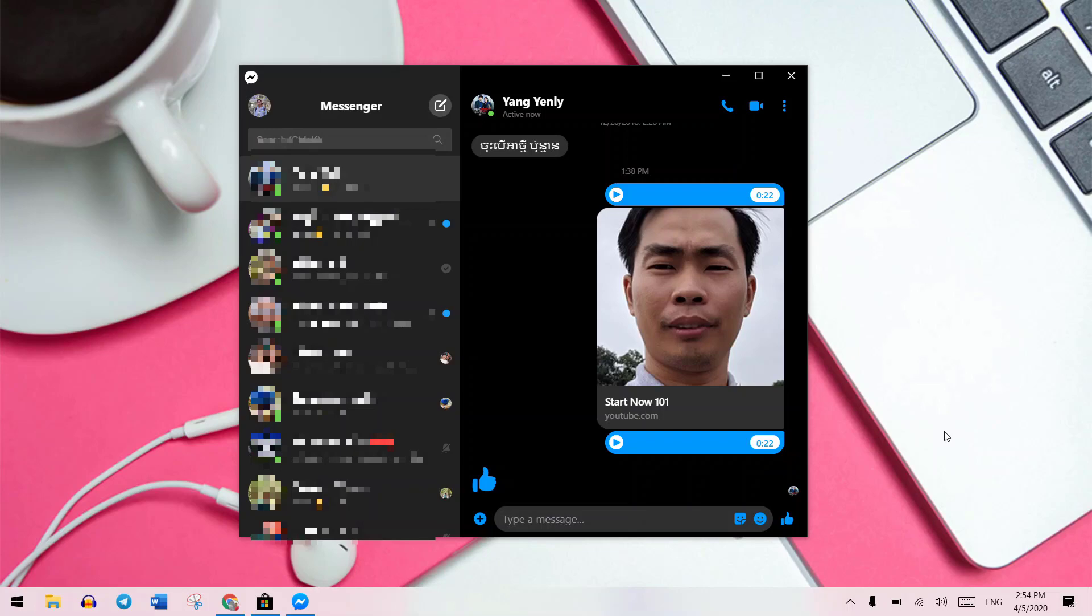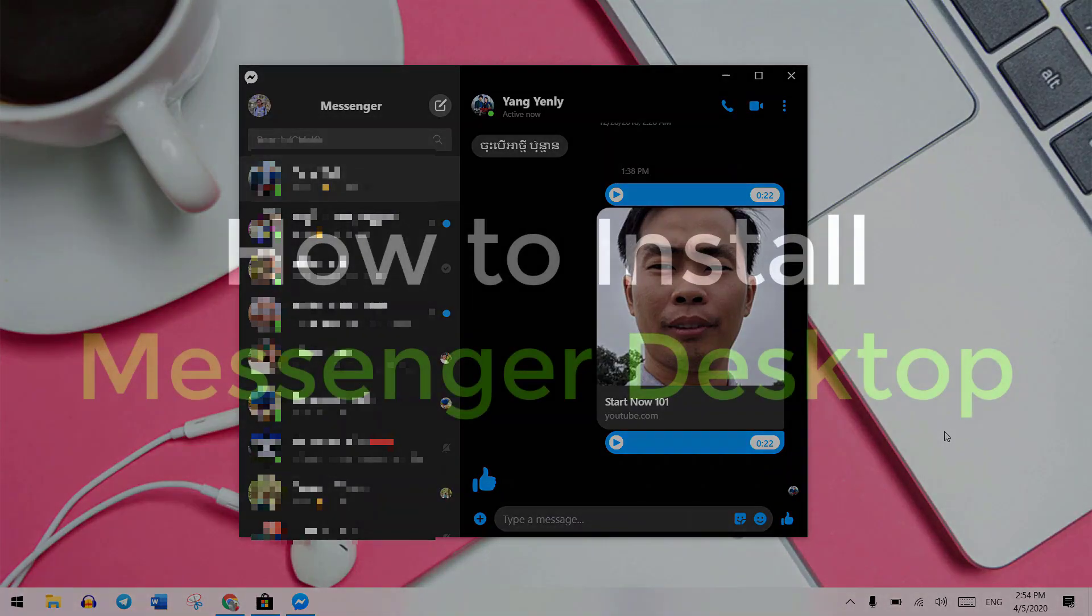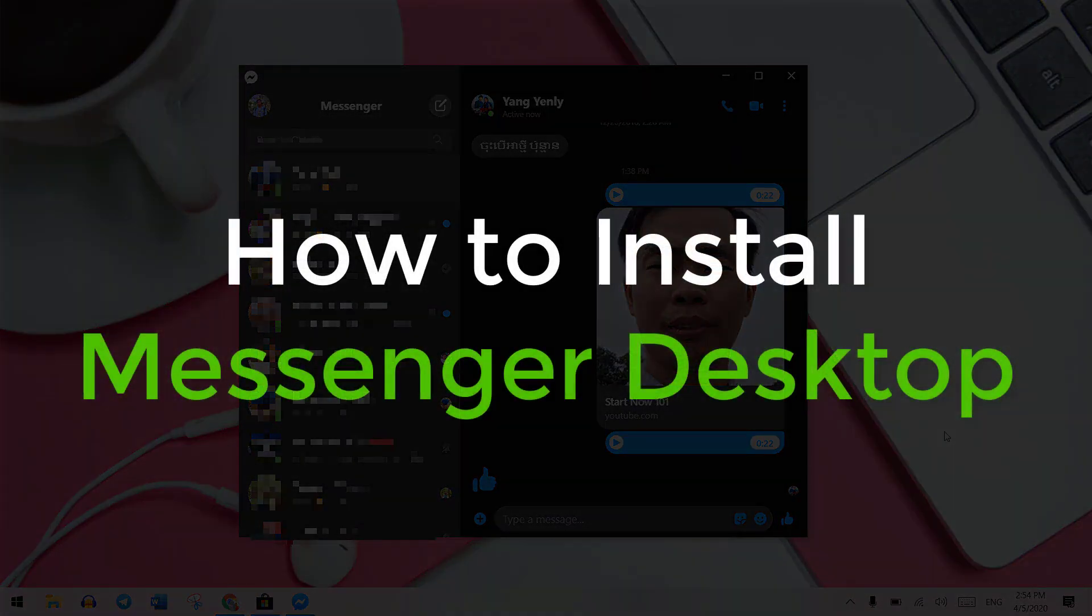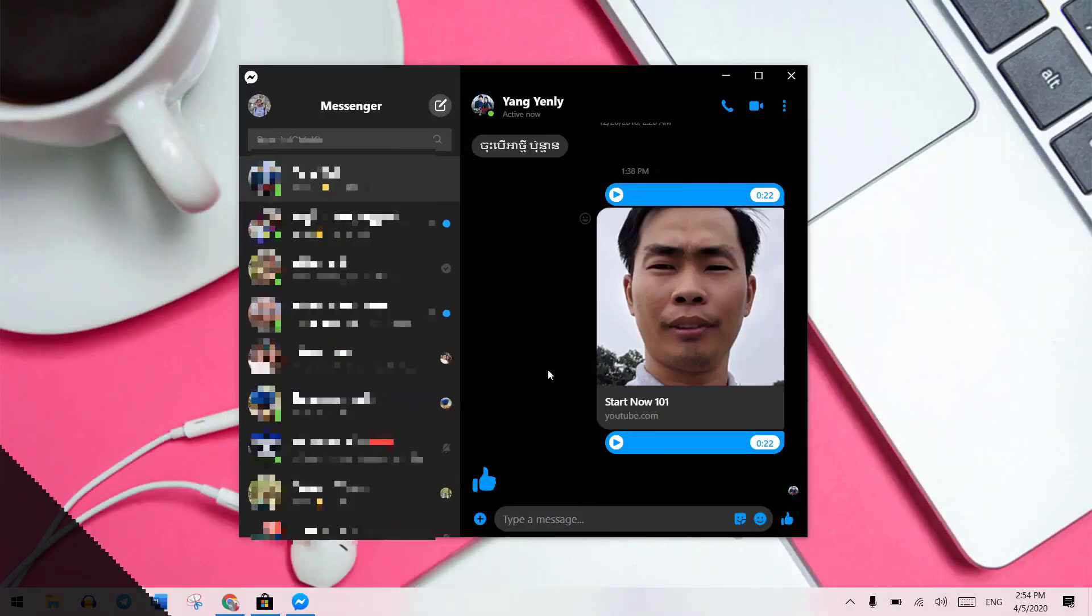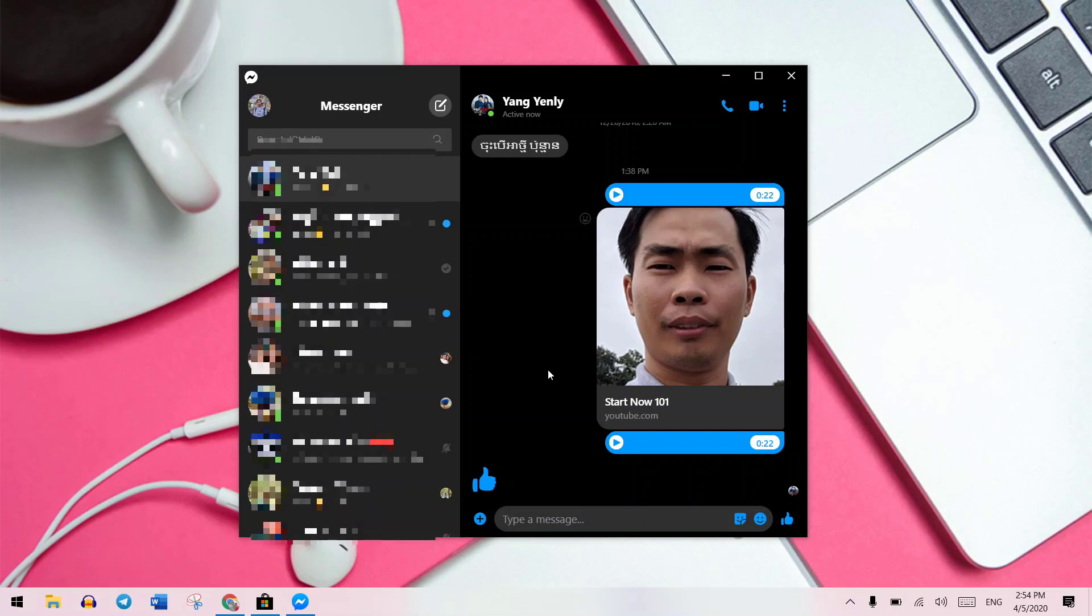Welcome to Vithub. In this video I would like to show you how to set up messenger on your desktop, PC or iPod. Let's get started.